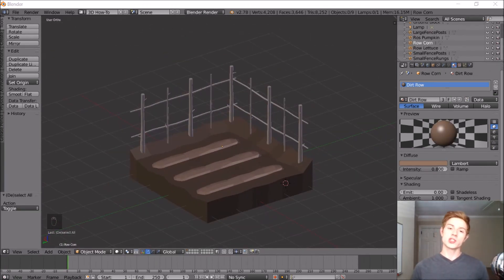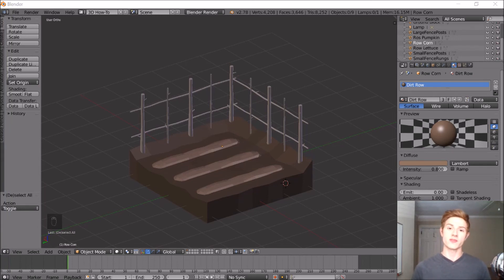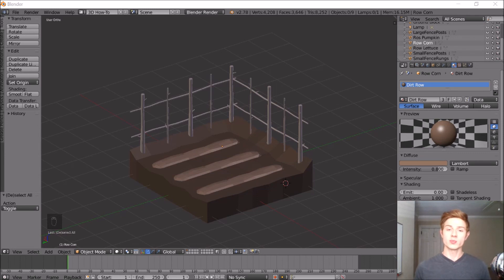This is a pretty good stopping point because the next things we need to model are crops. These are going to be a little bit more involved, and I'm going to save them for the next video, so make sure you look out for that. Thank you so much for watching. If you have any questions or requests for future videos, please leave that down in the comments — I would really appreciate it.